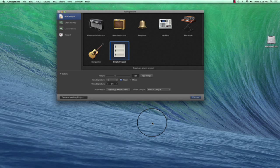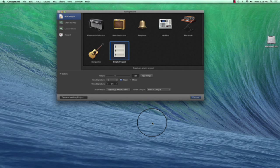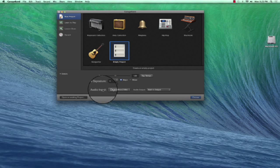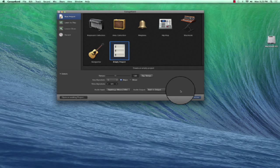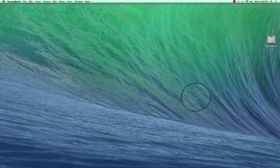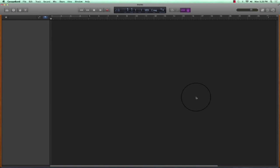We're going to record a simple voiceover or podcast. I start GarageBand. I'm going to choose empty project. I'm going to choose my audio inputs and my audio output. I'll get another chance to do that as well as we start our project.